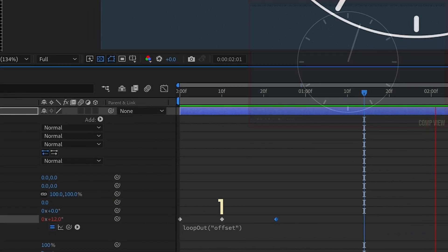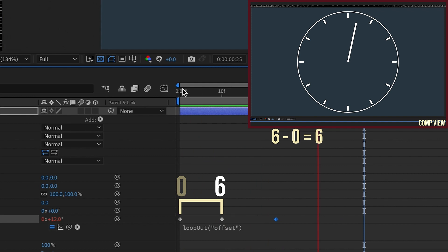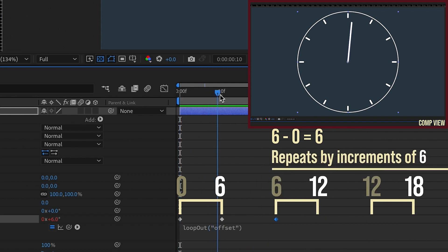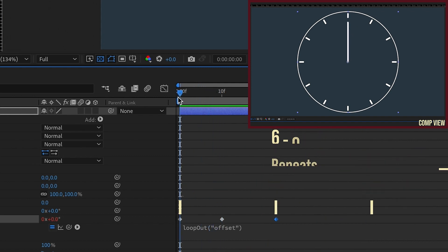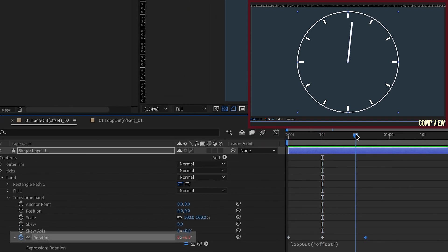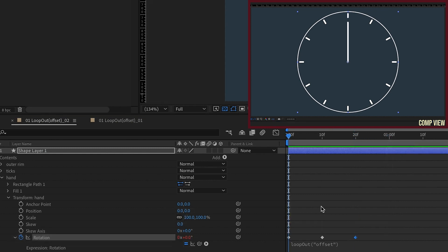Loop out offset subtracts the ending value from the starting value of your animation and it applies that difference to the final keyframe. So we have six degrees between these first two keyframes. As we can see, this is at zero, go to the 10th frame and we have six degrees. If we go to the 20th frame and say move this keyframe back here, we're still at six degrees. So by this rationale, when we get to the one second mark, we should be at 12 degrees. And if we click there, we see that we are.